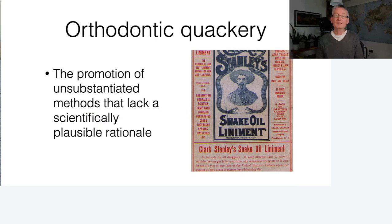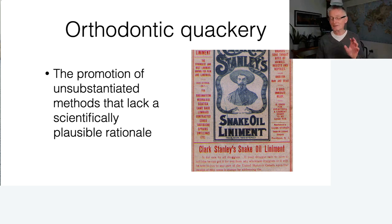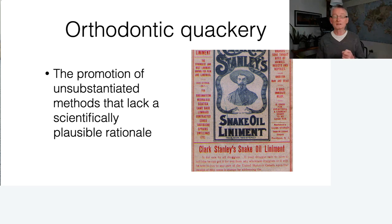That leads us to orthodontic quackery, which tries to counteract current orthodontic research-based thinking. Orthodontic quackery can be defined as the promotion of unsubstantiated methods that lack a scientifically plausible rationale. These methods not only lack plausible rationale — many go against a great deal of contemporary orthodontic science.